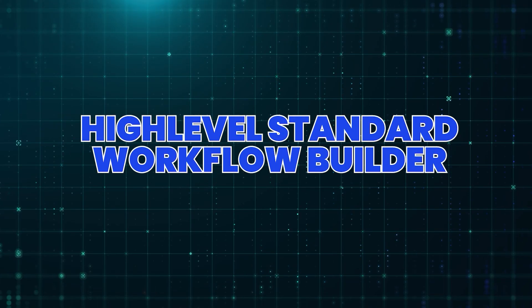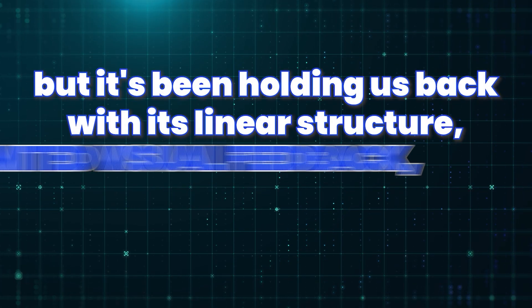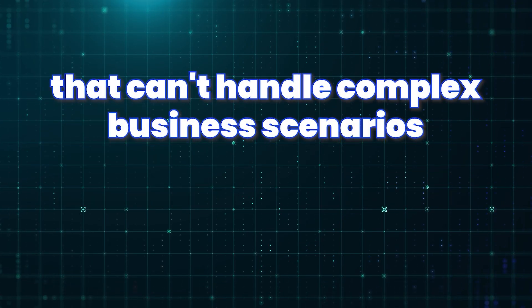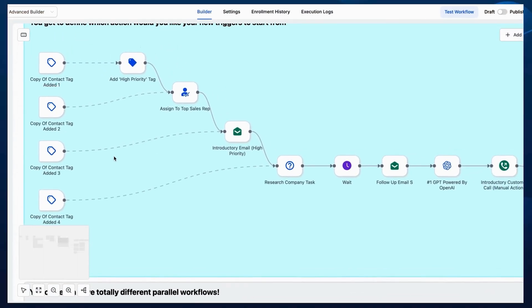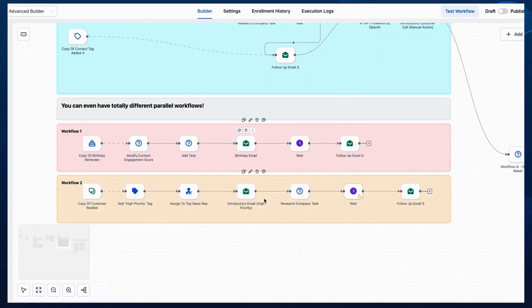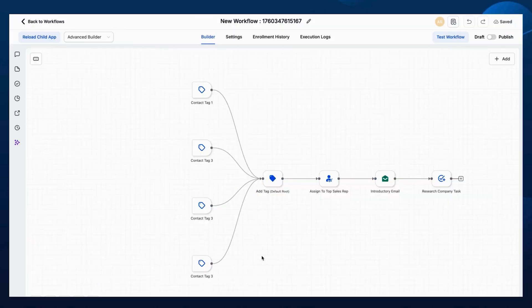HighLevel's standard workflow builder has served us well, but it's been holding us back with its linear structure, limited visual feedback, and basic conditional logic that can't handle the complex business scenarios modern agencies need today. Sometimes it forces you to create multiple separate workflows for complex automation, using workarounds for advanced logic that should be simple, and spending extra time debugging because you can't visualize the flow clearly — missing opportunities because the standard builder can't handle sophisticated business rules.